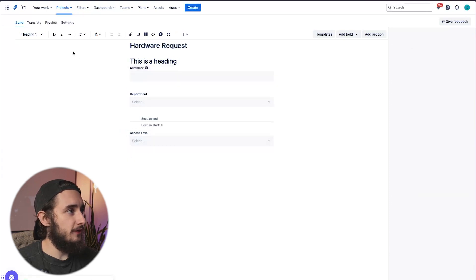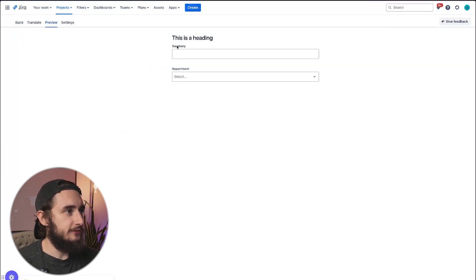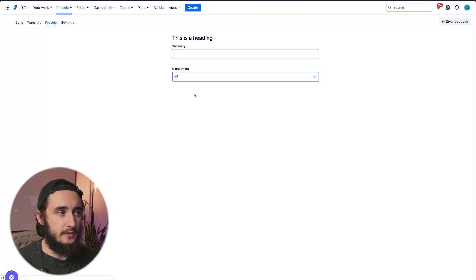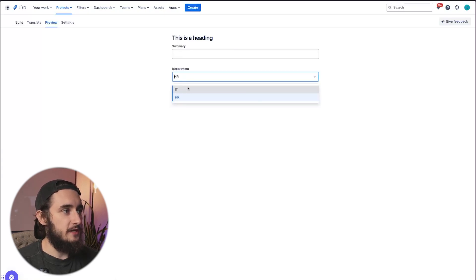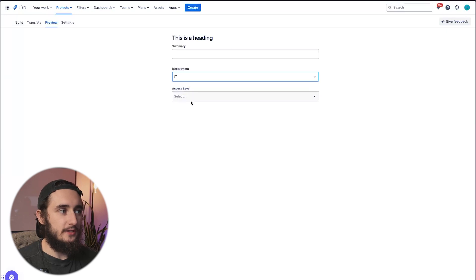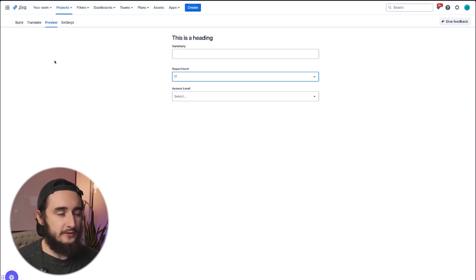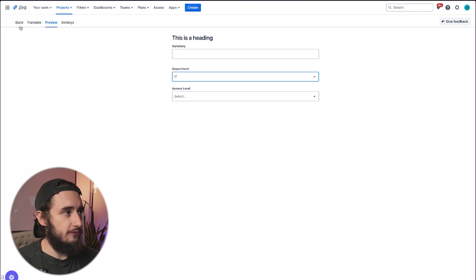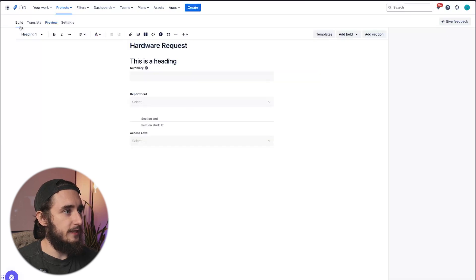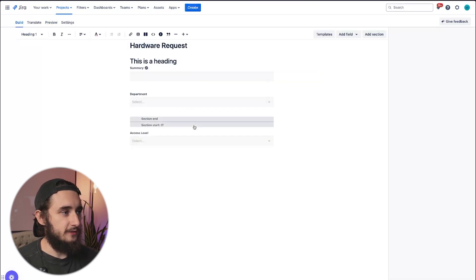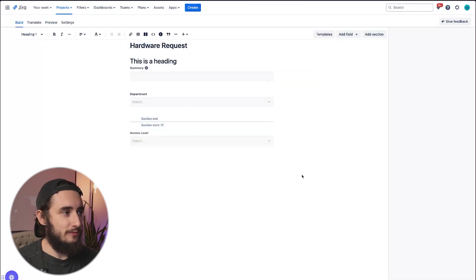Now if I go to preview the form itself, I'll see the summary, the heading, the department. And now if I select HR, nothing happens. If I select IT, we have that conditional access level field showing up. So a lot of flexibility and customization options here within the form builder. I've seen pretty complex forms built out here.